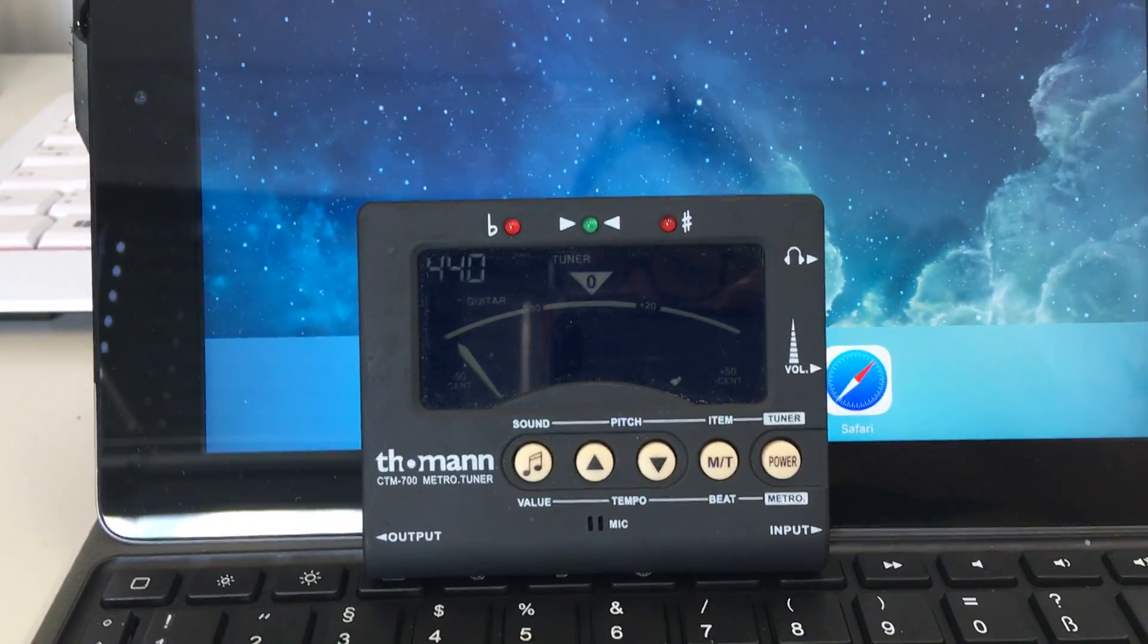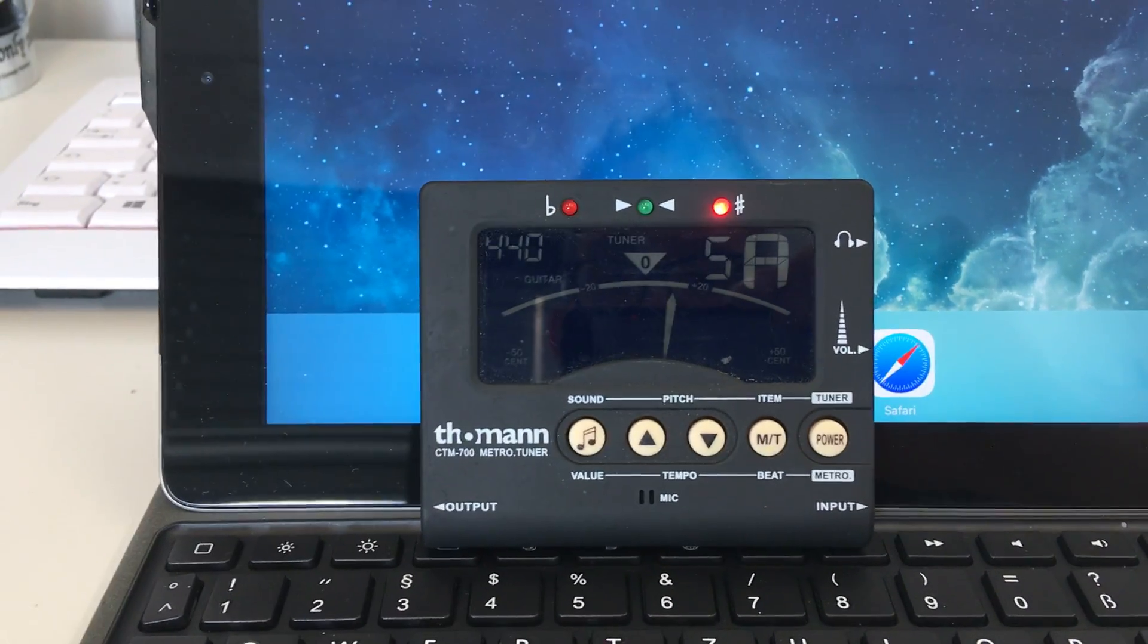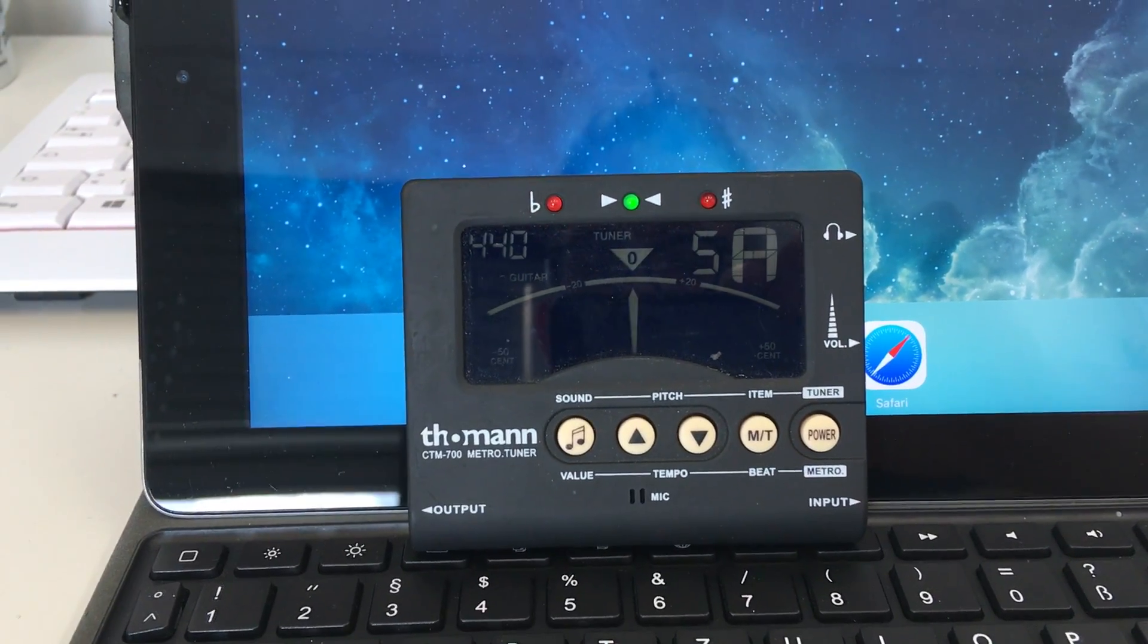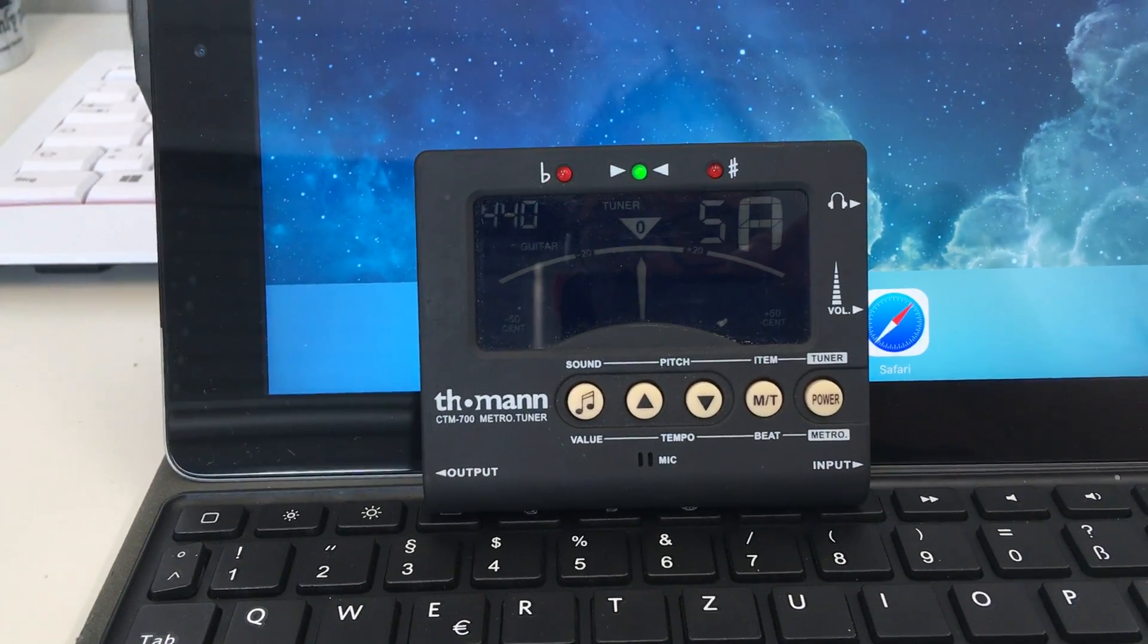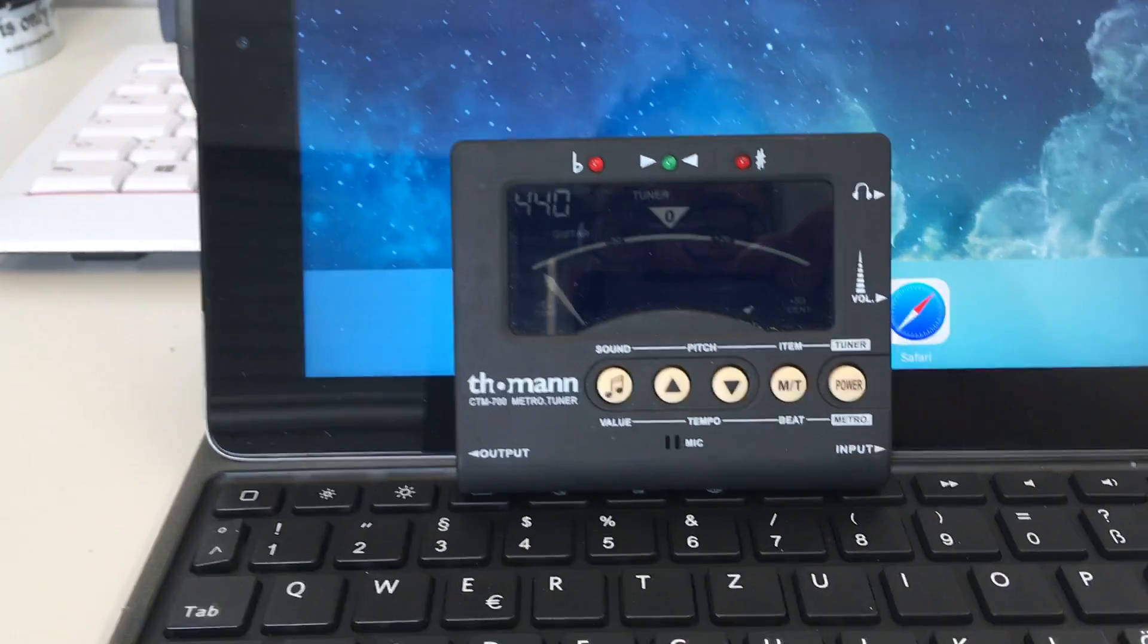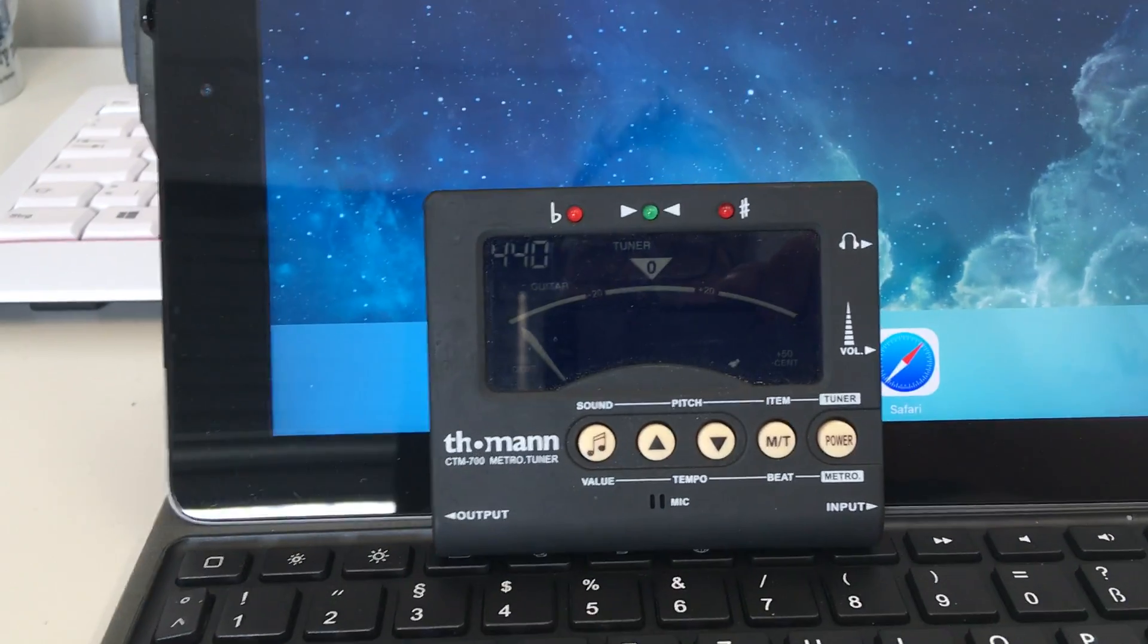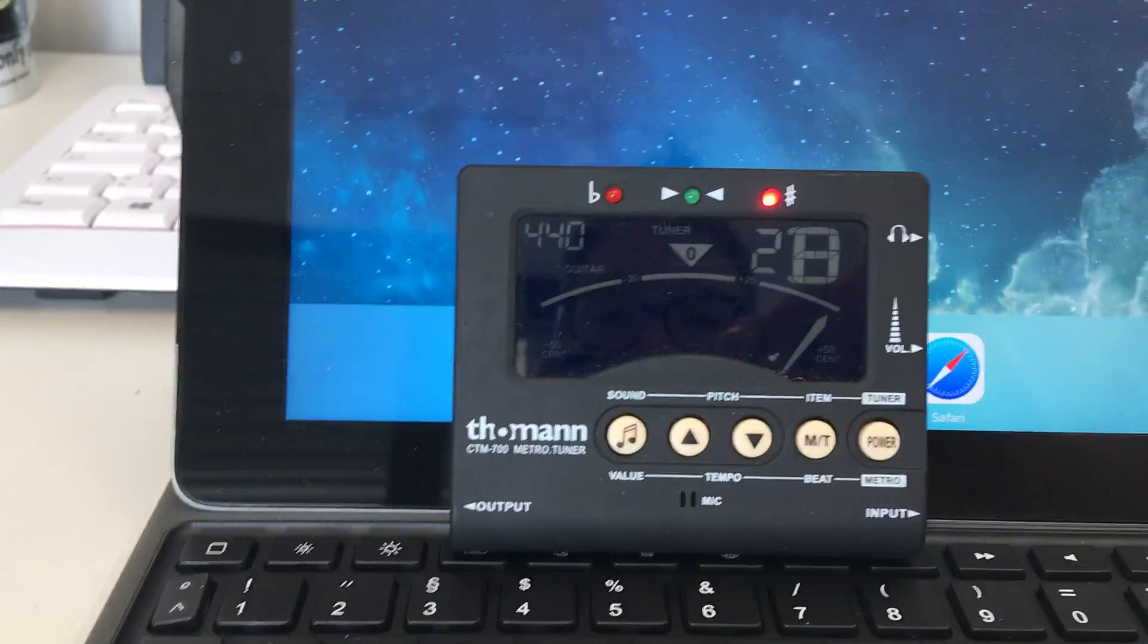So that's the sixth string. Now I pluck the fifth string and you see it shows me fifth string but a bit too high. Usually it's helpful to go too low and then from downwards get into the right pitch. Here we go.